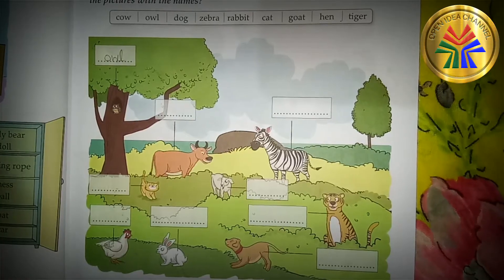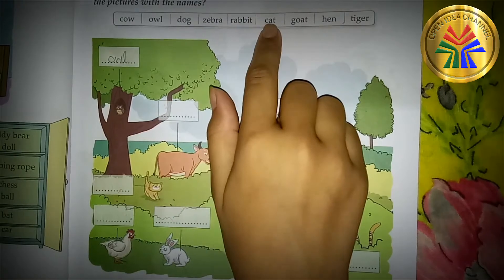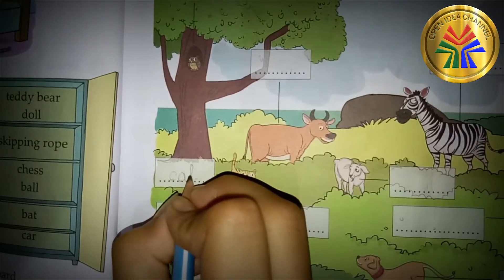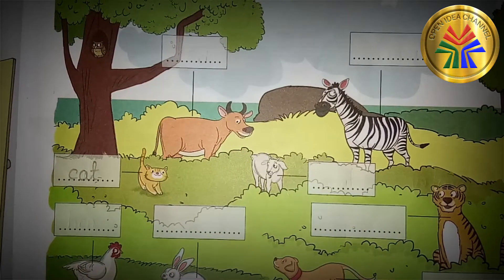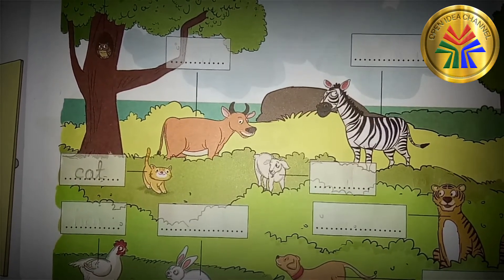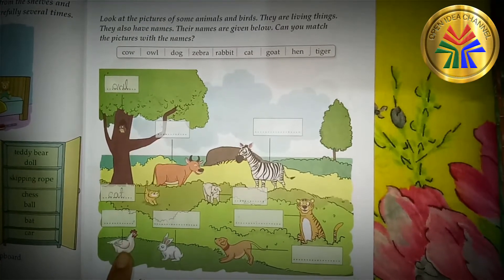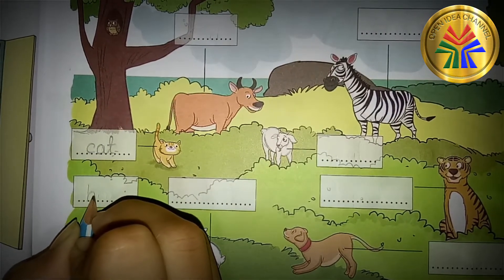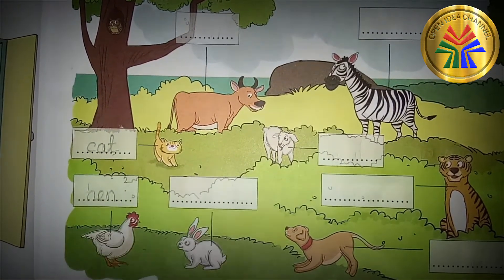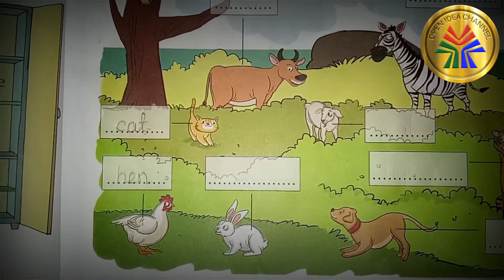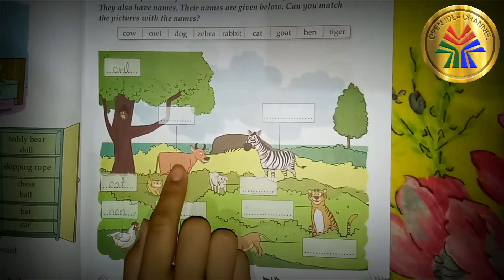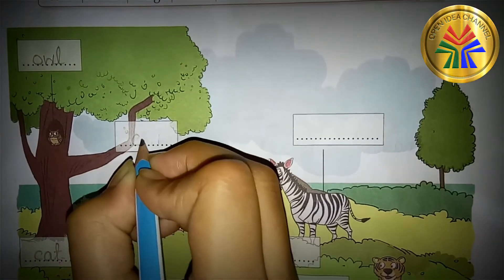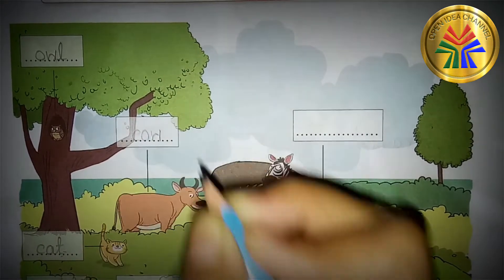This one is cat — C-A-T, Cat. This is hen — H-E-N, Hen. This is cow — C-O-W, Cow.